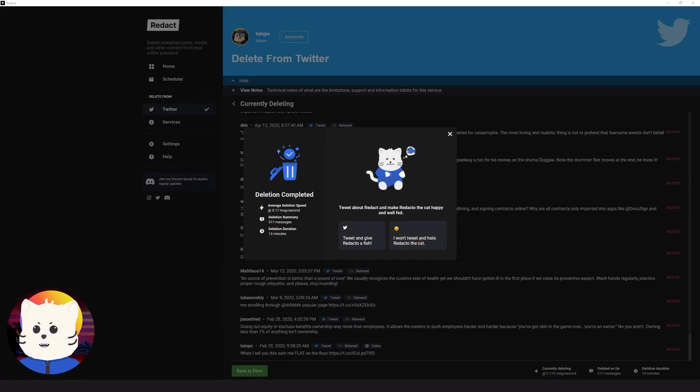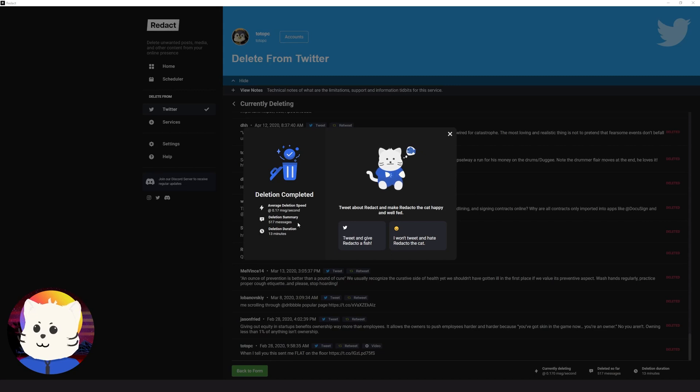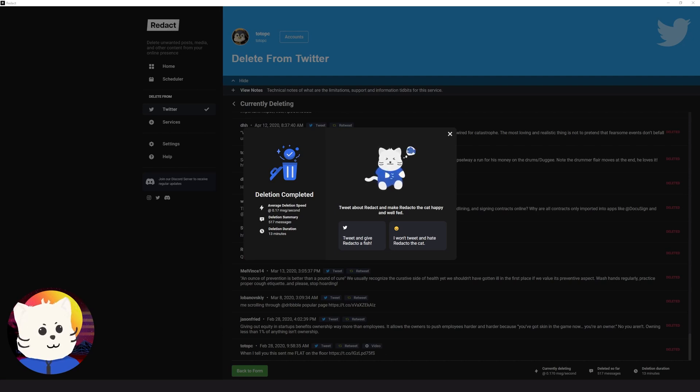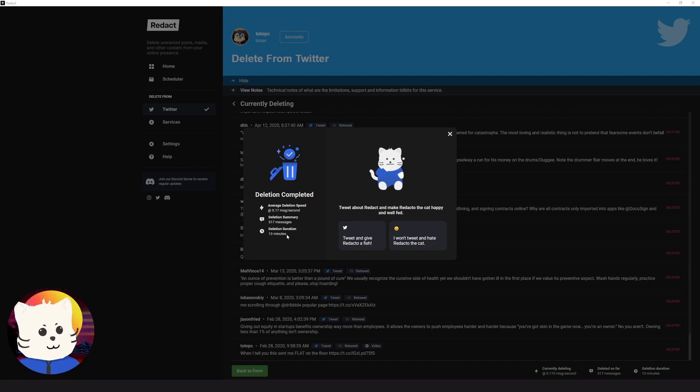Wow. So after 13 minutes, here's the end screen. The average deletion time is just 0.17 messages per second, and the deletion summary is about 517 messages. And that's under 13 minutes. Very cool, right?